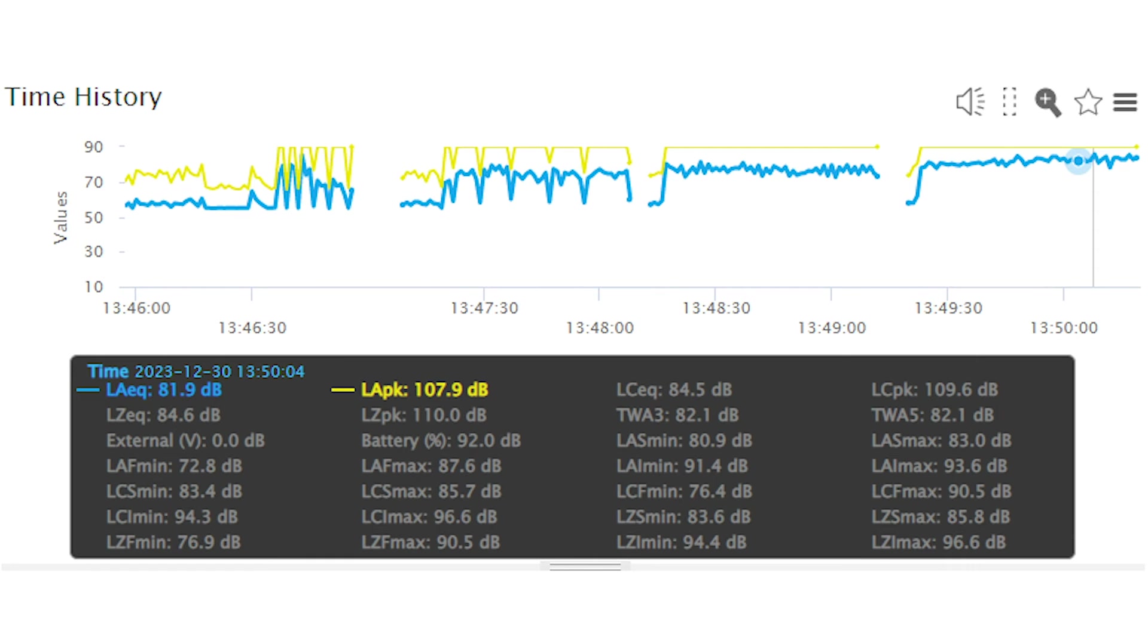The graph tab has various tools to change the way data is presented. For example, the metrics displayed on the graph can be turned on and off.